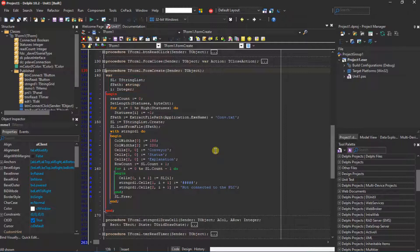In variable sl, conveyor names will be stored. Conveyor names are in a text file. The fpath variable will contain the path to the text document. Read the conveyor names from the file into the string list. Set the width of columns 0 and 2, then set the names to the columns. Set the row count of the string grid to the length of the string list plus 1, as the first row is for column names. Populate the conveyor names to the first column and default text to the next columns. Free up the string list resource, and we are done in the form create event.